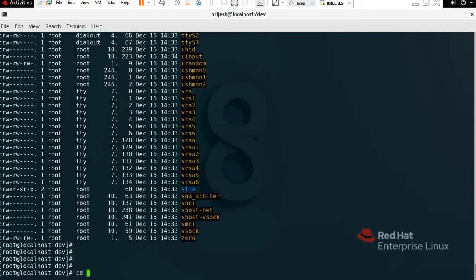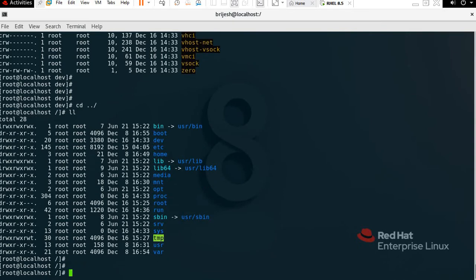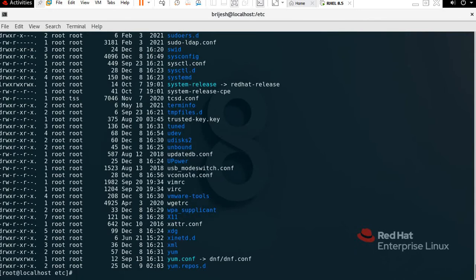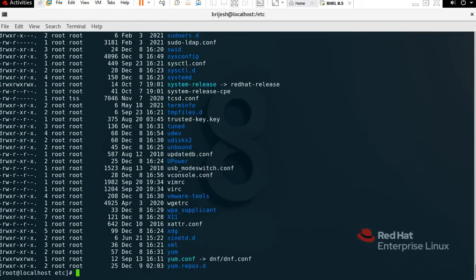Now we have /etc. Etc is where you can find all the configuration files. To check it, type 'cd etc', press Tab, Enter, then 'll'. You can see all the configuration files here — such as yum configuration, XML, xdc, terminal information, systemd, VMware tools, and more.